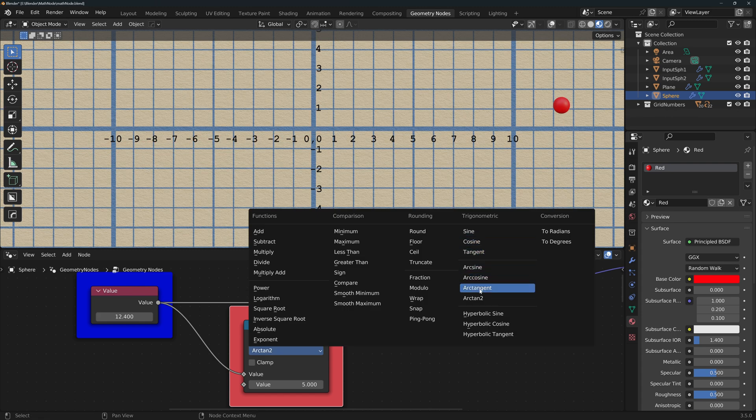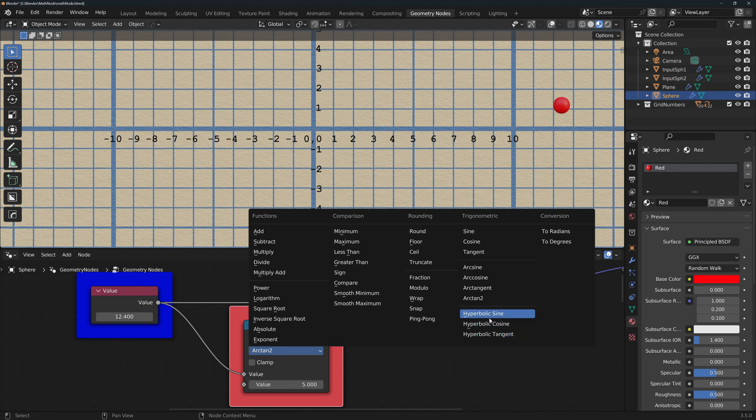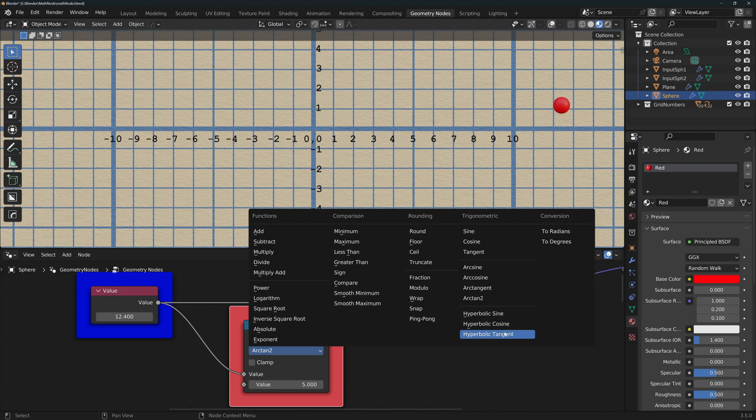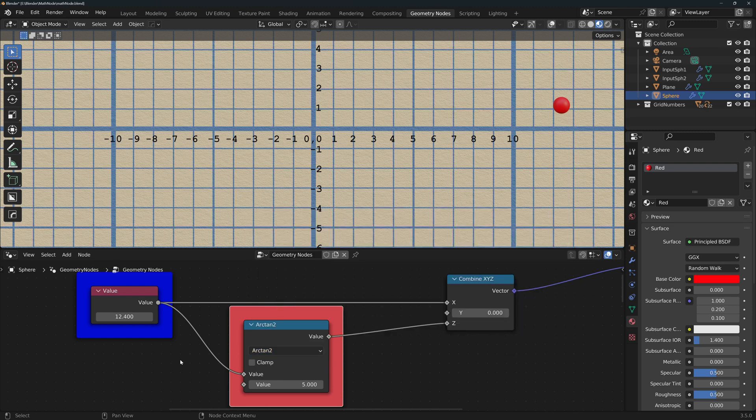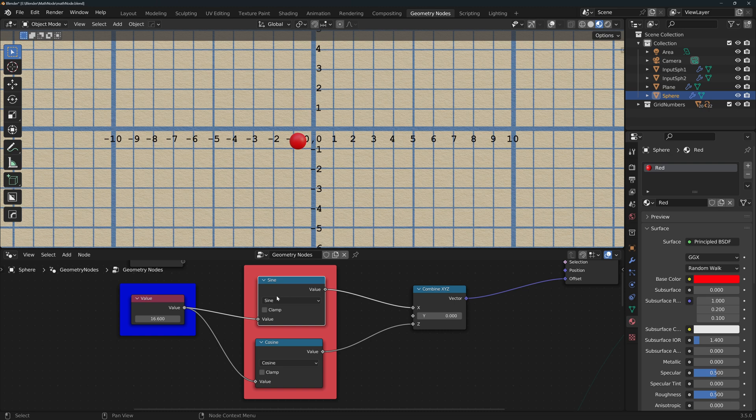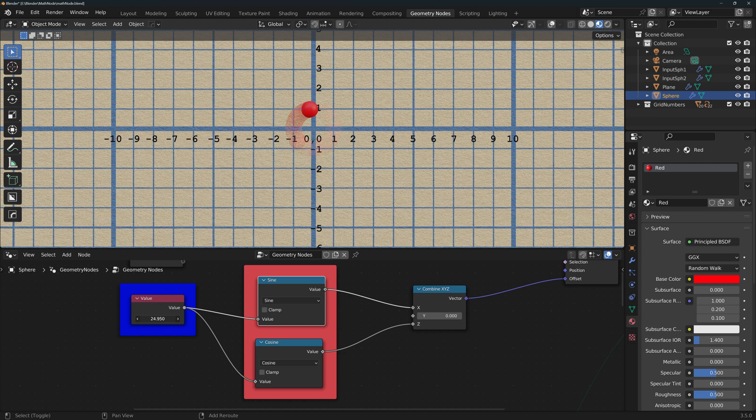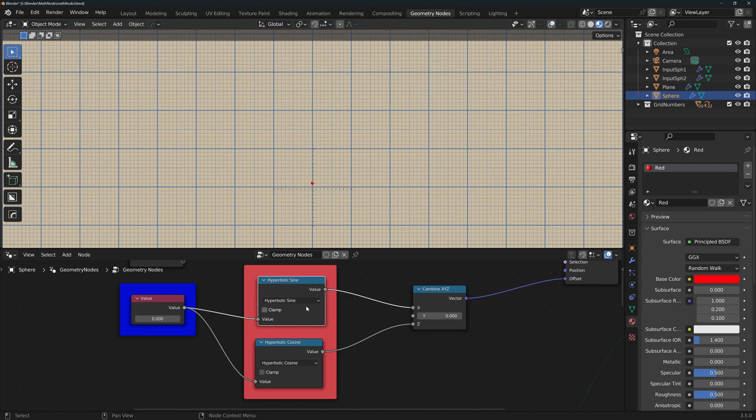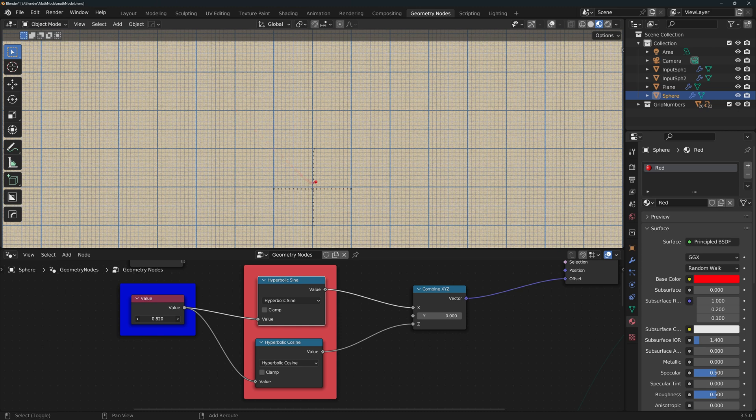Now, the difference between the regular trigonometric functions and the hyperbolic ones is that the regular are defined by a circle, while the hyperbolic ones are defined by a hyperbola. This sounds complex, but we can easily visualize this by plugging the sine of a value to the horizontal dimension and the cosine to the vertical. And as we change the value, a circle is formed. But if we use their hyperbolic counterparts, then a hyperbola shape is formed.